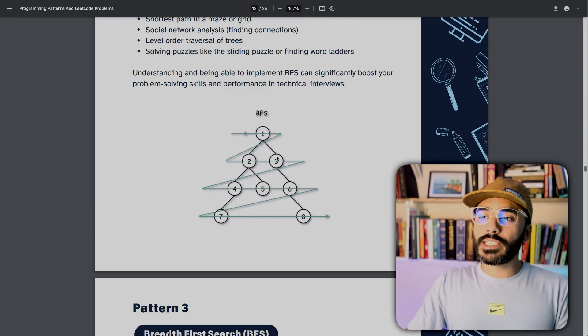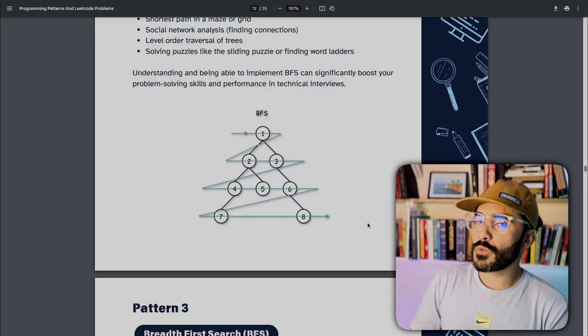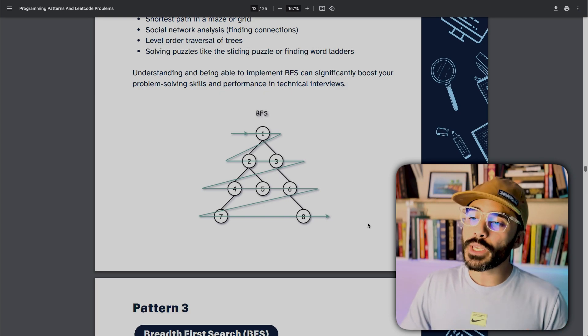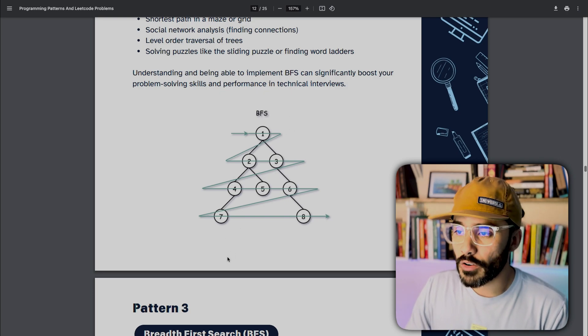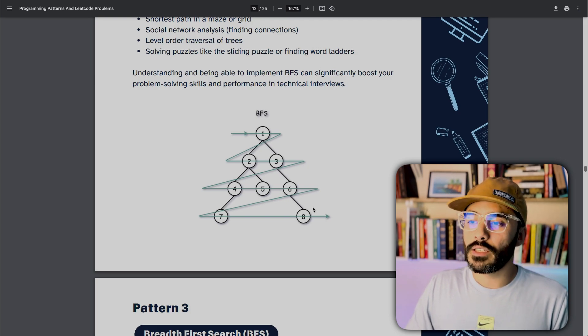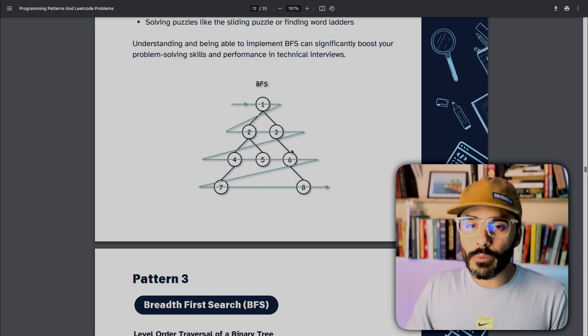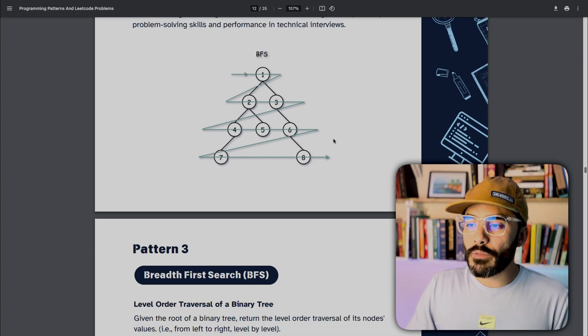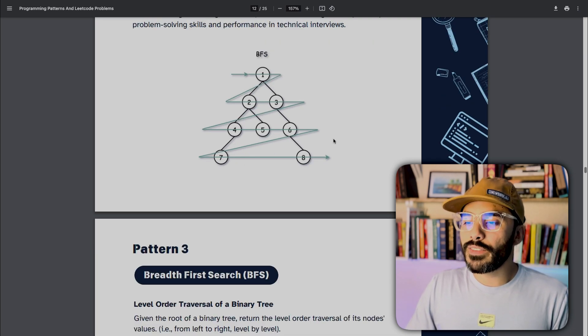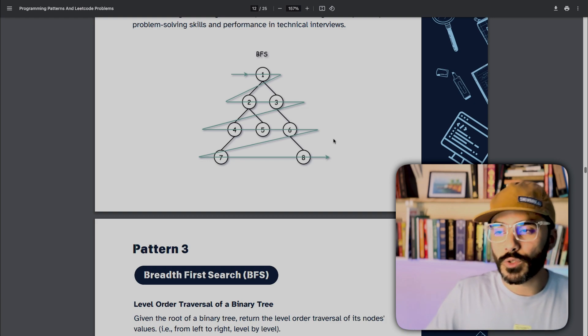BFS is very useful when doing level order traversal. We start at the root node, evaluate it, then its neighbors, and do that before evaluating the neighbors of those items — going level by level. We evaluate the root, then the two nodes below it, then the next three, and lastly the bottom nodes. This is very useful when we need to traverse a tree level by level, such as to calculate the average of each level in a tree.